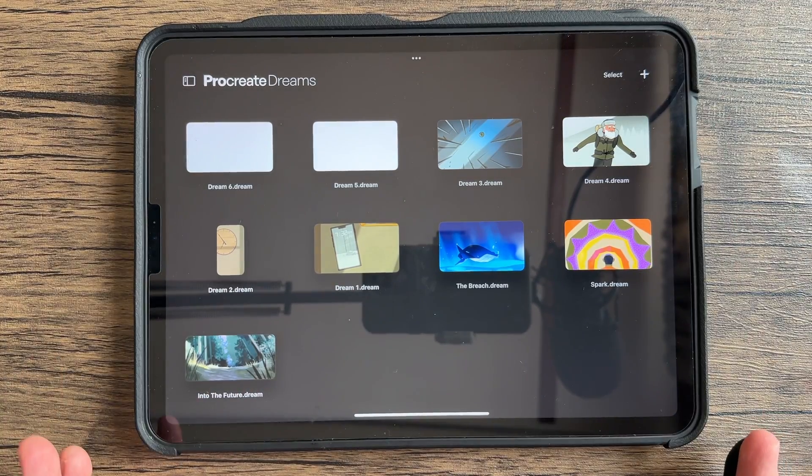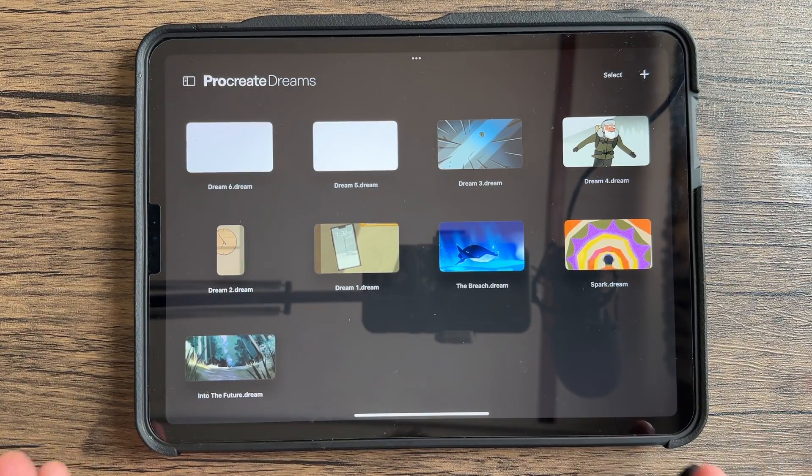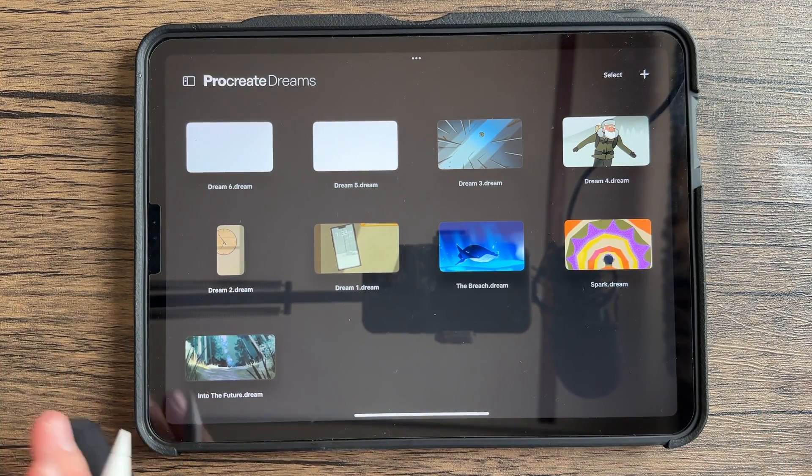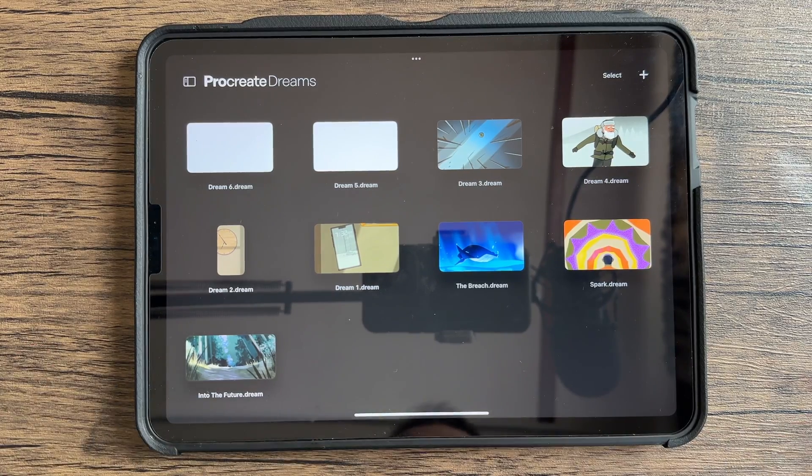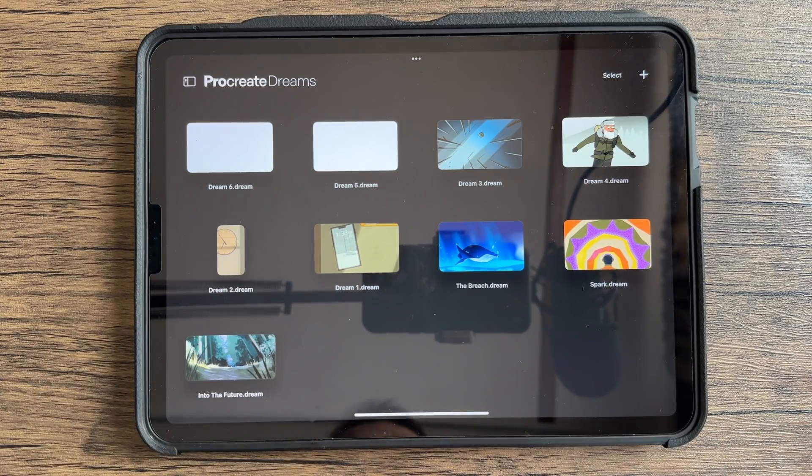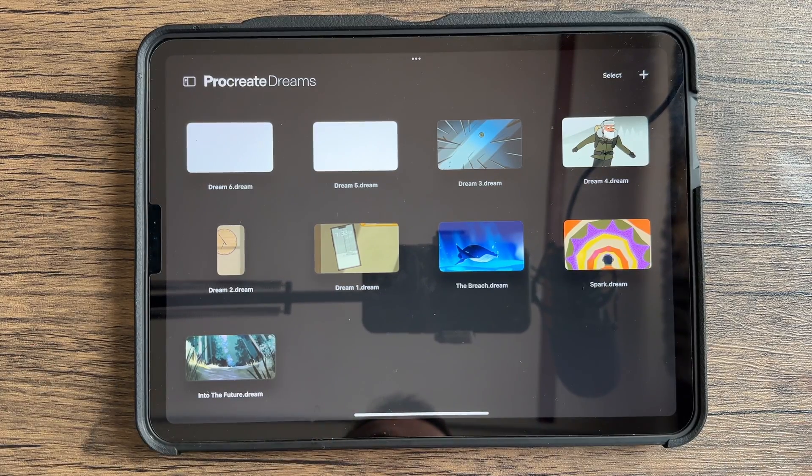So you've just downloaded Procreate Dreams and you want to figure out how to get your file from Procreate to Procreate Dreams. In this video, I'm going to show you how to do that.